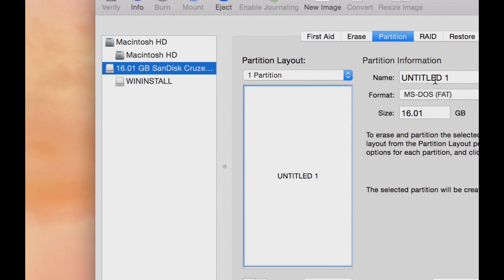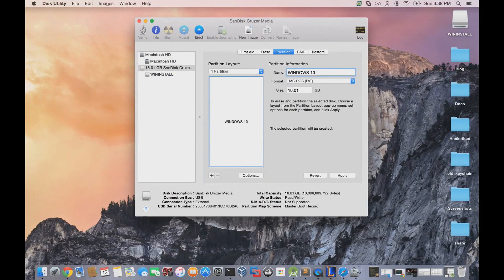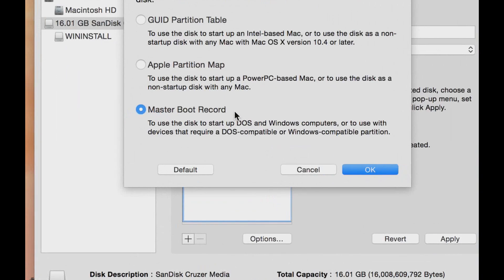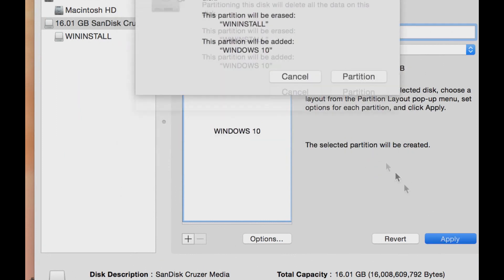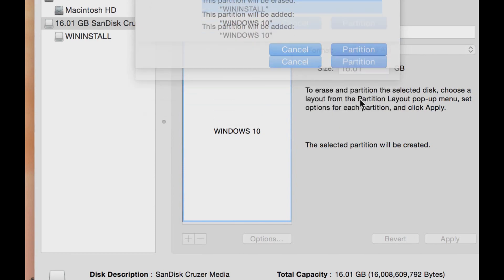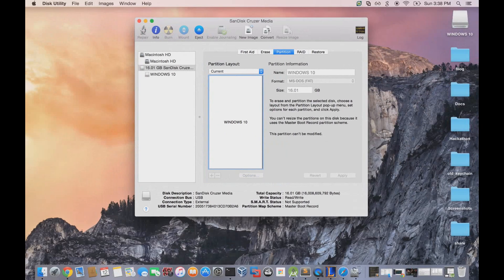You can name the flash drive whatever you want — I'll name mine Windows 10. Afterwards, hit Options underneath the partition layout and make sure that you have Master Boot Record selected. Master Boot Record is used to create bootable USB flash drives. Hit Apply. Everything on that device will be deleted, so make sure you back up whatever you have on it. Within seconds, the partition should be done.